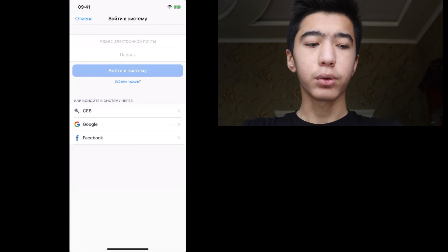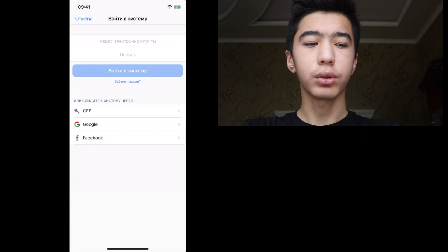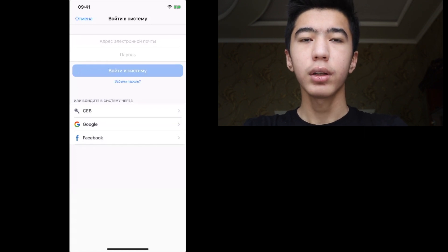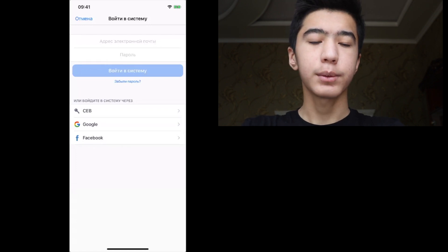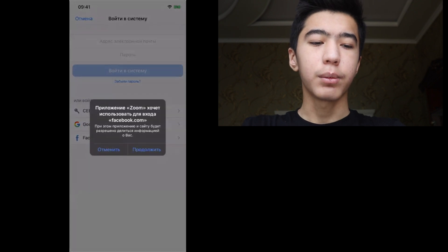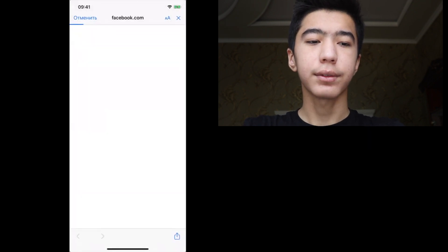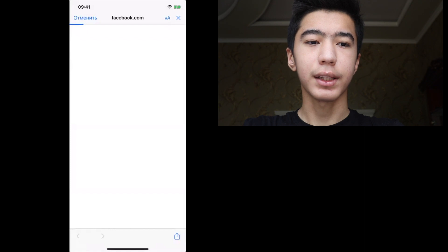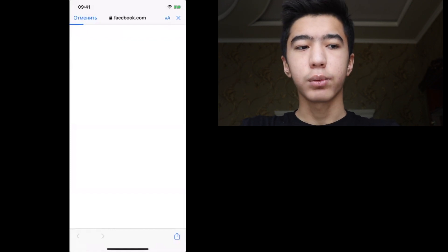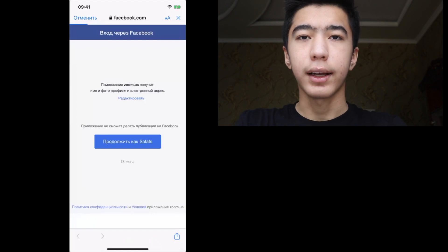If you want to sign in with Google, you can click on Facebook or the Google button. You can check and see it on Facebook, then click on Google. I am going to show you the Facebook link.